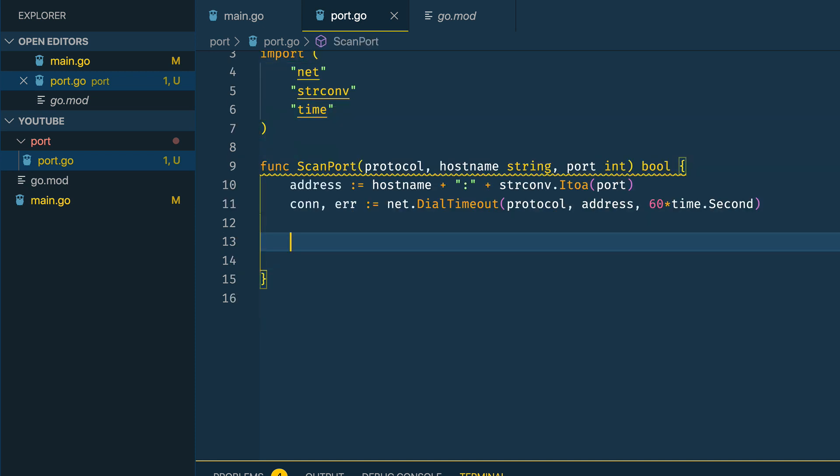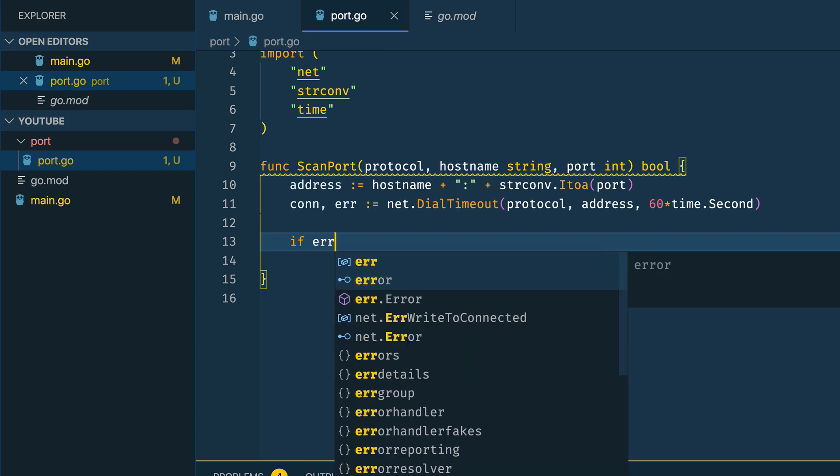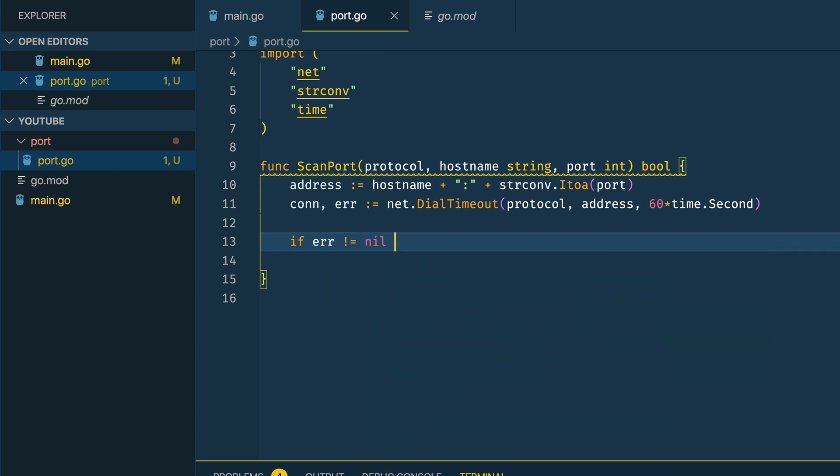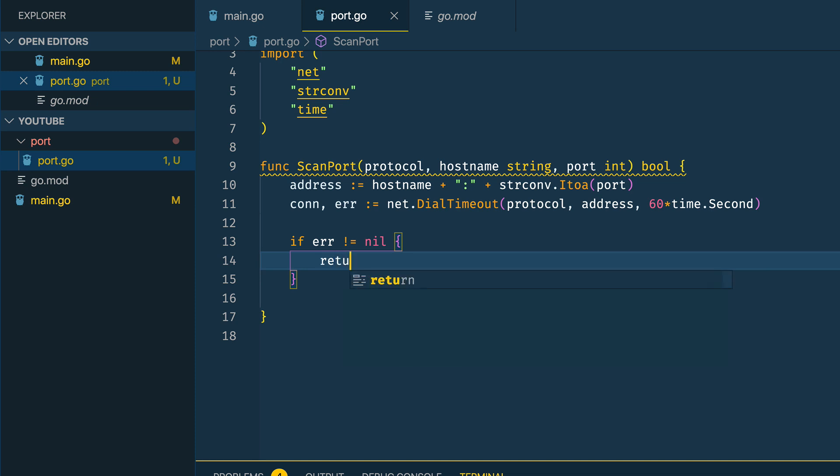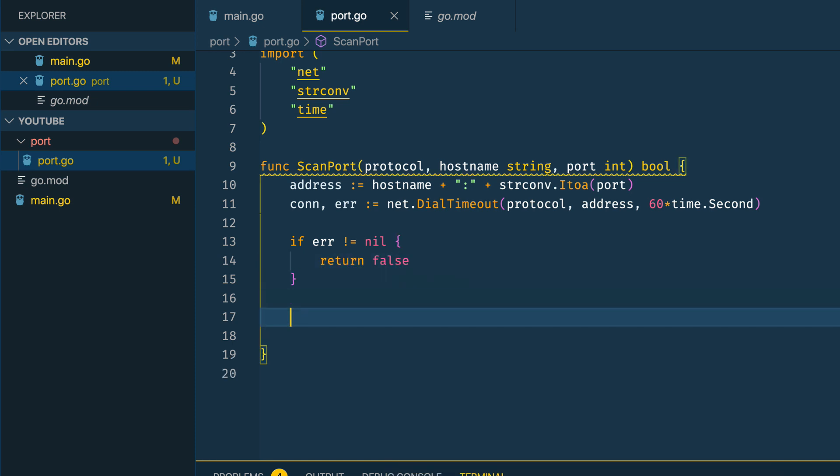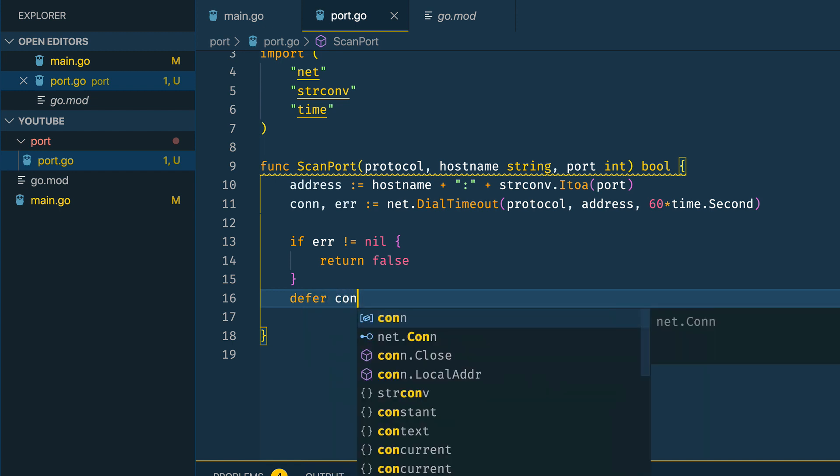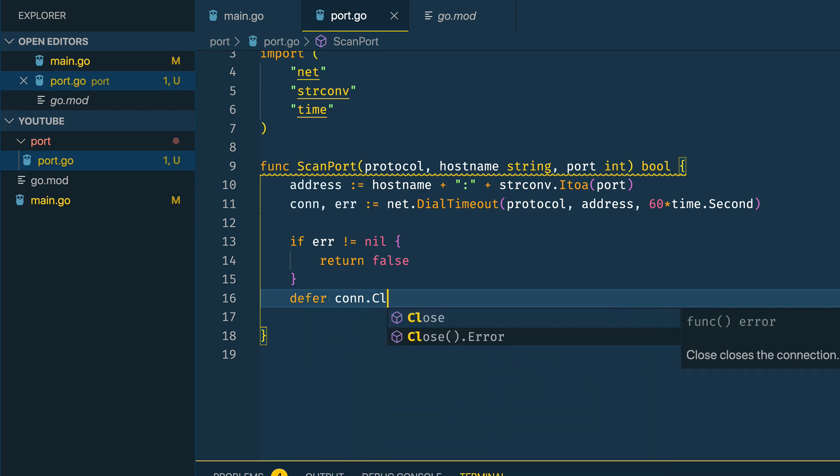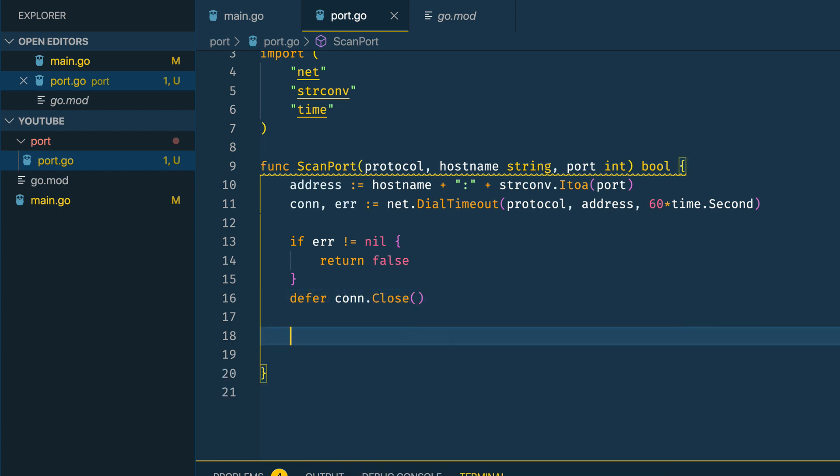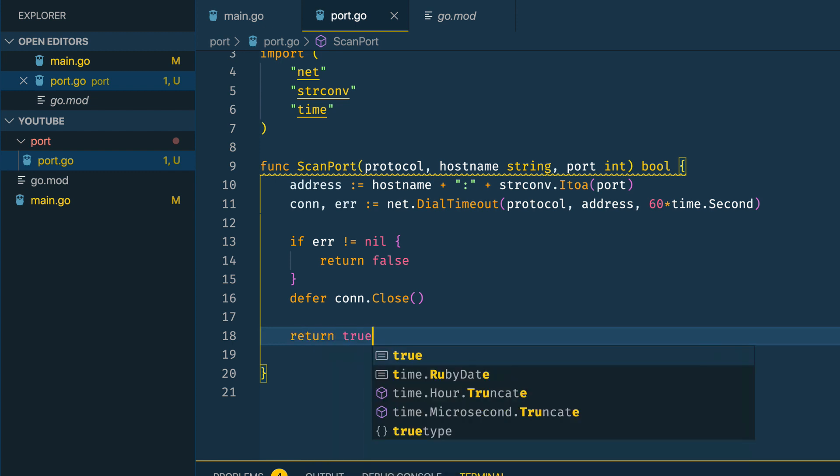Immediately below this connection attempt I want to do the following: if error does not equal nil I want to return false as the port is not accepting connections, and I want to defer the connection.close and then return true.